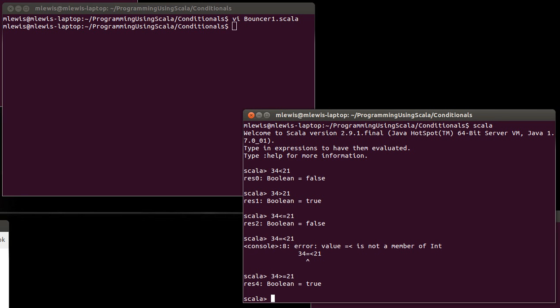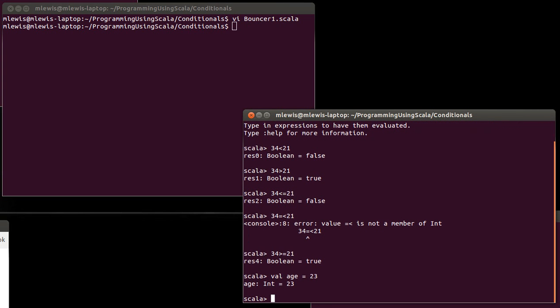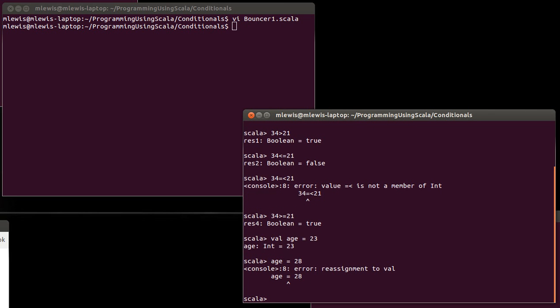What if I want to check for a particular value? And I want to see if age is equal to 23. Now we've already seen that when you have a single equal sign that is not doing a check to see if two things are equal. It does not give you back a Boolean. Instead it is doing an assignment. It is changing something. And that works with vars but not with vals.